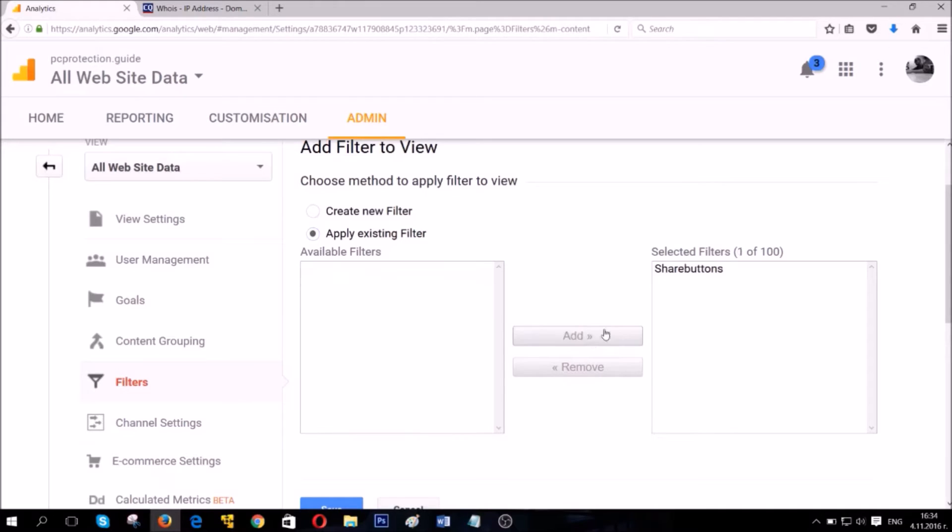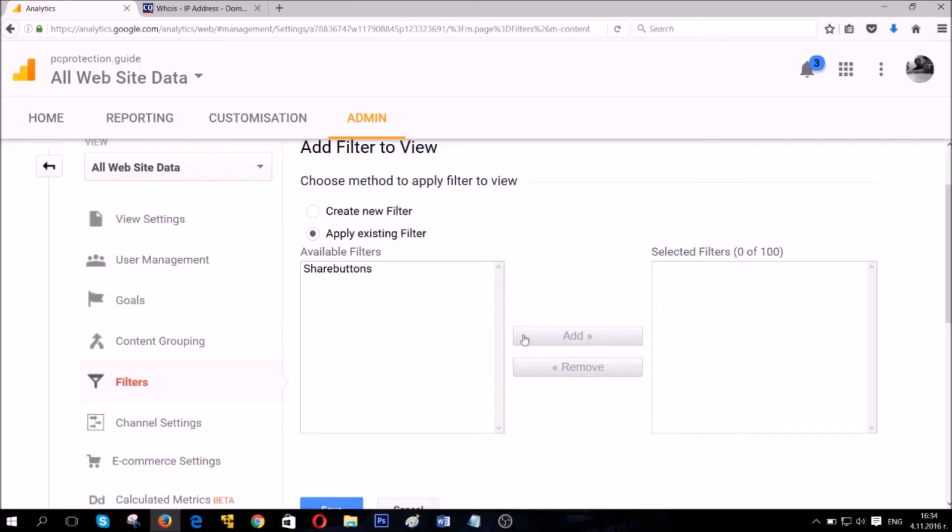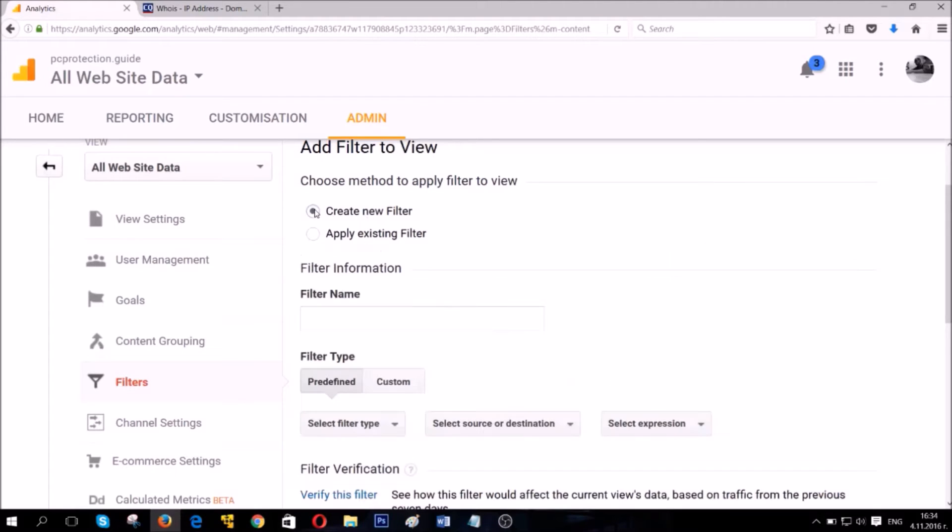You have Apply Existing Filter where you can add websites that you have previously set filters for and you can also remove them. And what we're gonna do now is create a new filter.